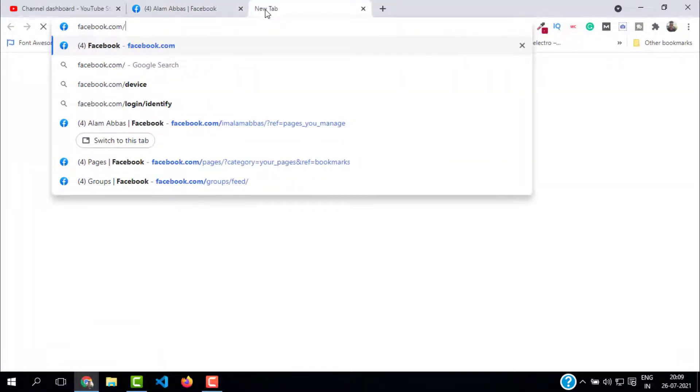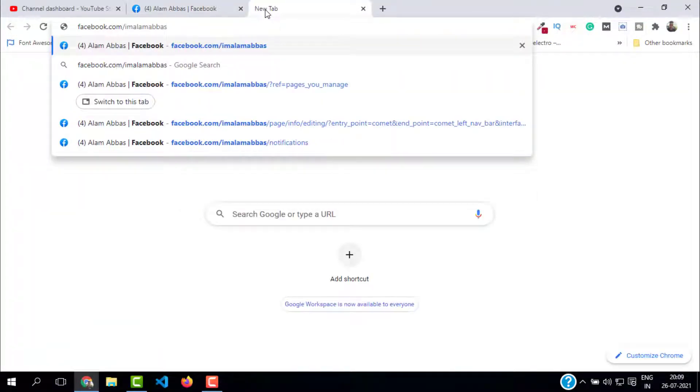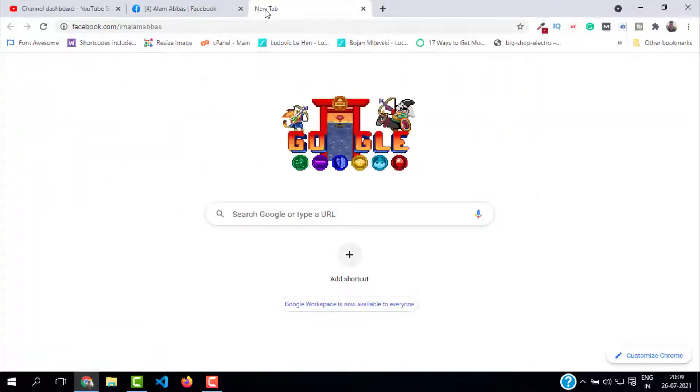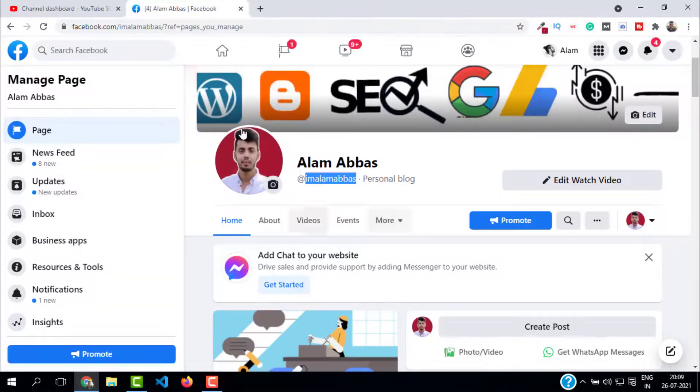As you can see, it is opening my page. Now to change this, just go back to the Facebook page.